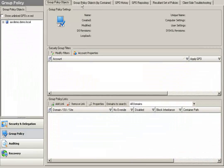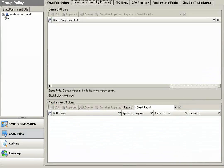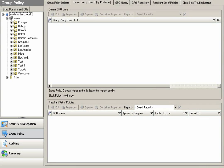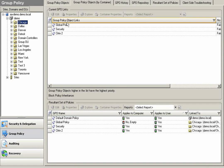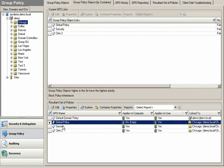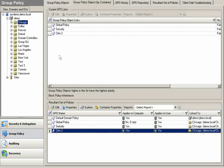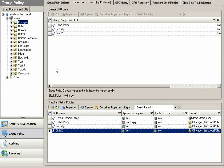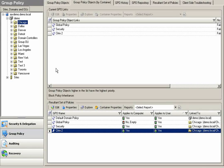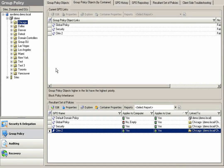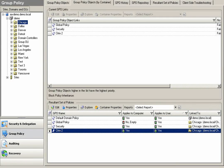And if I go to my group policy, I can look at my group policy objects by container. I can look into my Chicago organizational unit and I'll notice all of my GPOs have been relinked over to Chicago as well. Again, instant online recovery of Active Directory objects without taking domain controllers down, without the need for an authoritative restore.